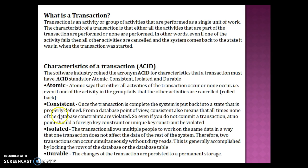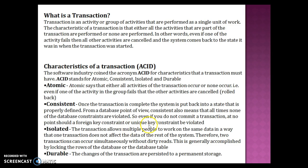C stands for Consistent. Once the transaction is complete, the system is put back into a properly defined state. From a database point of view, consistency also means that at no point are any database constraints violated — for example, foreign key constraints or unique key constraints should never be violated, even if you do not commit a transaction.